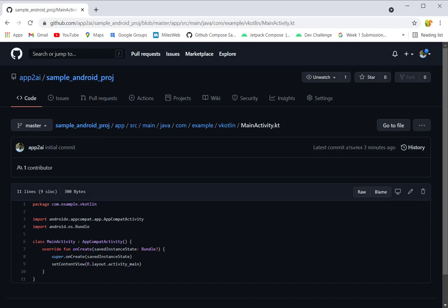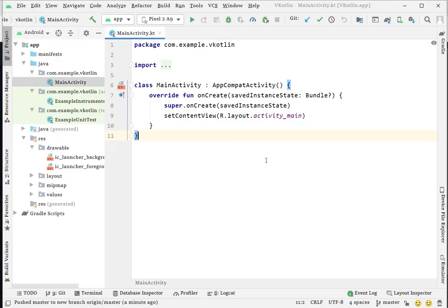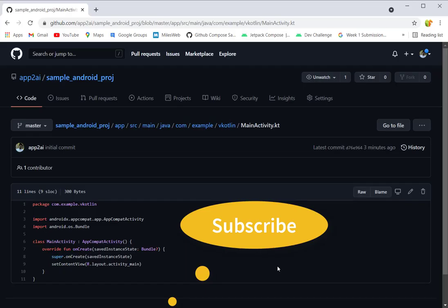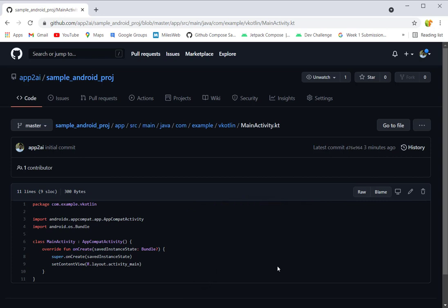So I hope you understand the concept of how to upload your Android project with the help of Android Studio. There's no CLI and you don't need to write any commands in your command prompt or shell. You just need to follow a few simple steps and your whole code is on your GitHub repository. Please like, subscribe, and comment if you have any doubt regarding this. Thank you guys for watching this video. I'll catch you in the next video. Bye!